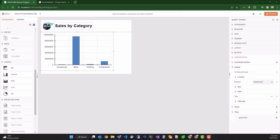Hello, and welcome to part two of Getting Started with the Web Report Designer. In the first part, we created a simple report that shows product sales by category. Now, we'll continue by adding a common business requirement to click a data series to show more details on a second report, also known as drill through reporting.